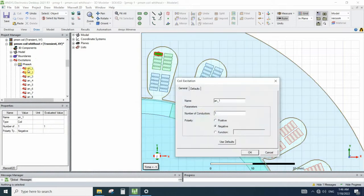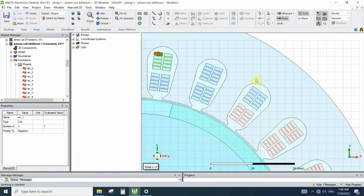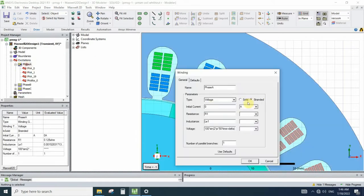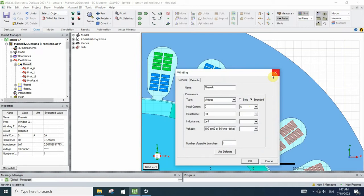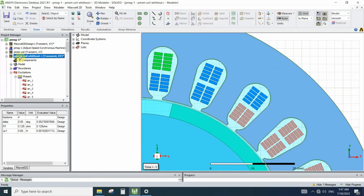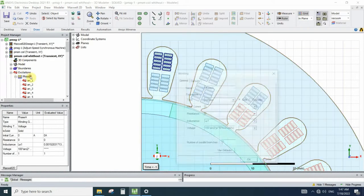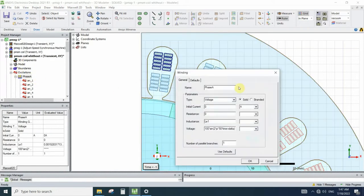The other difference is we use a stranded type for winding for the default model that models all the conductors as a single coil. But in new model we need to make the winding type as a solid.